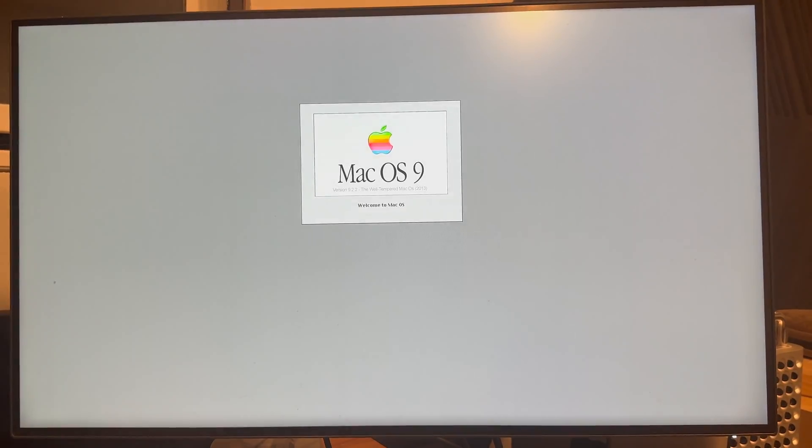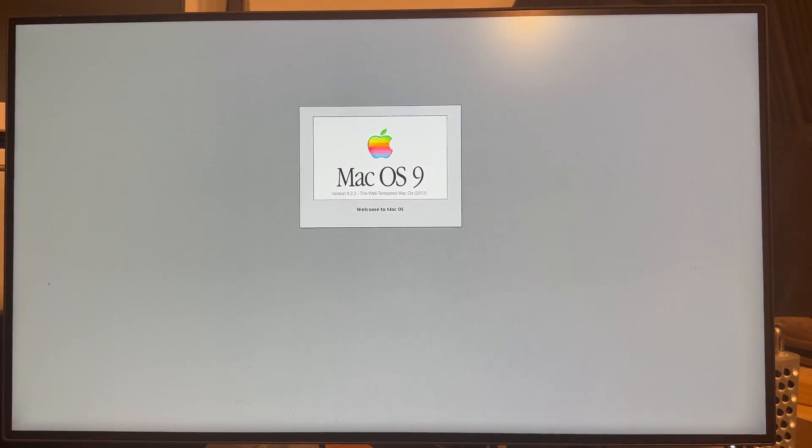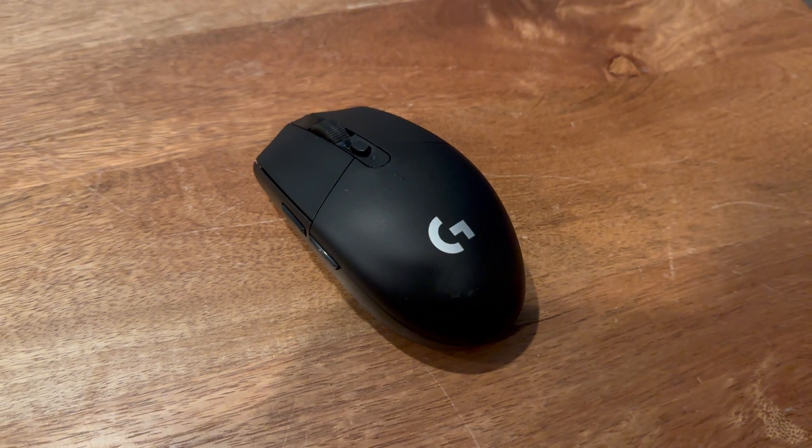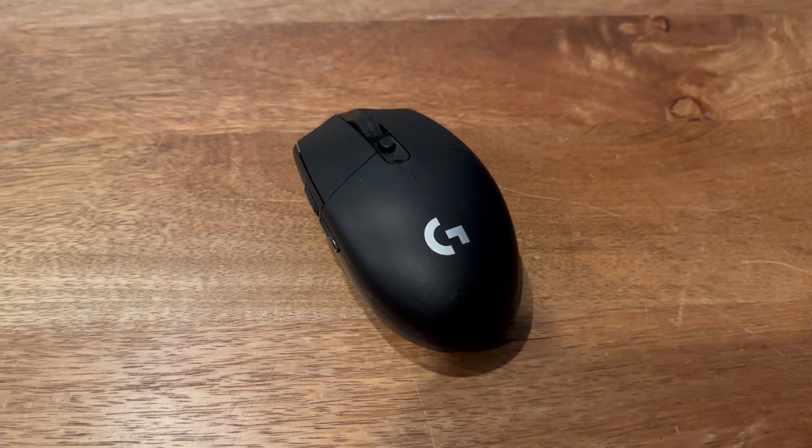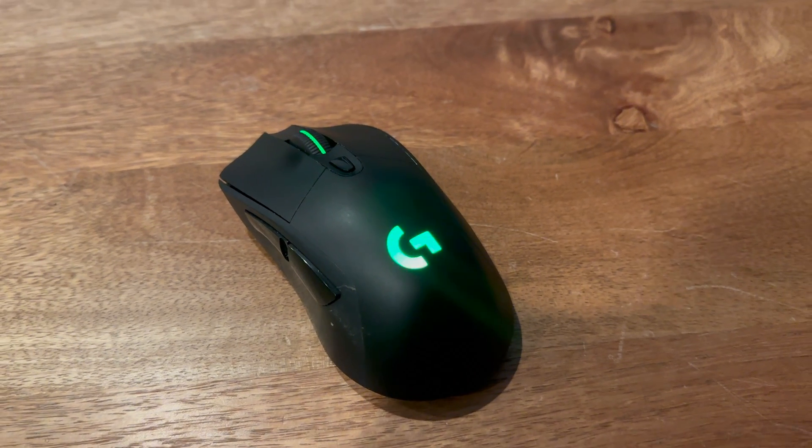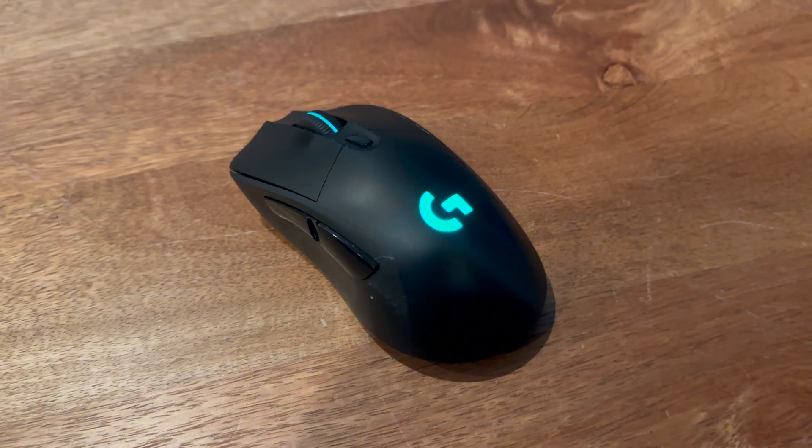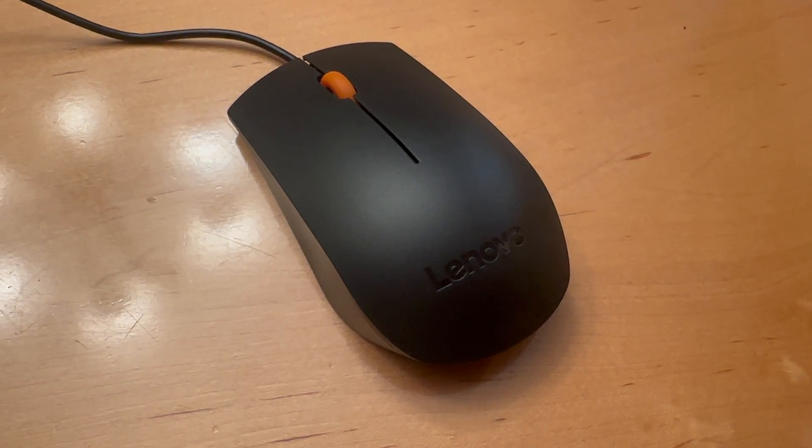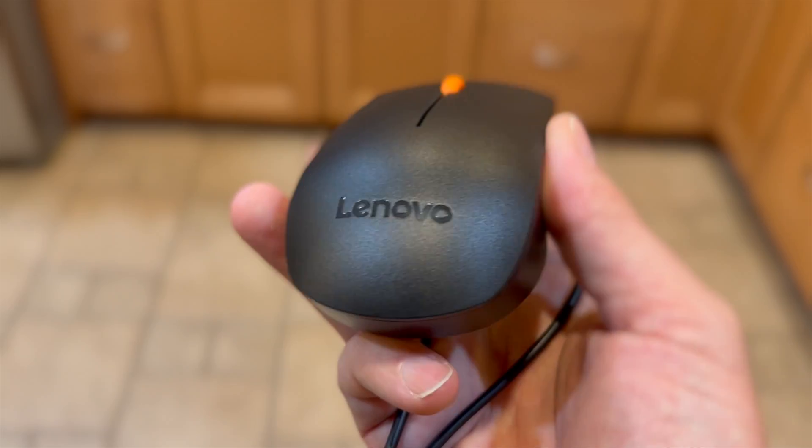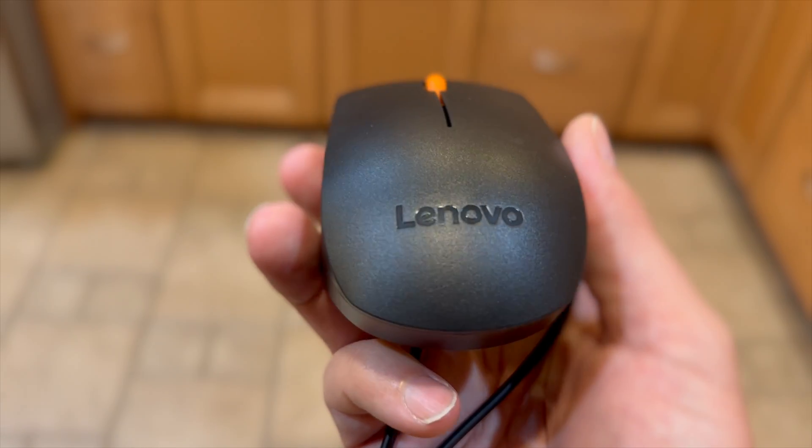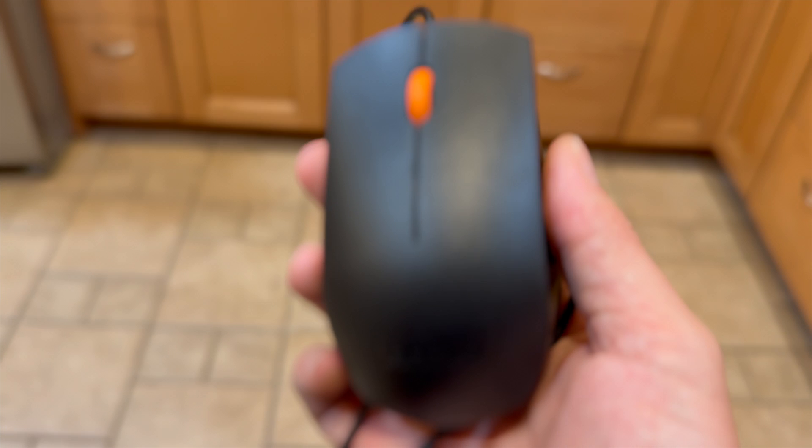Then I hit a very strange problem. It'd boot just fine, but my mice wouldn't work. It did not like my Logitech G305 or my Logitech G703. I ordered the absolute cheapest mouse I could find for $3, a Lenovo wired mouse. It was $3 shipped off eBay.